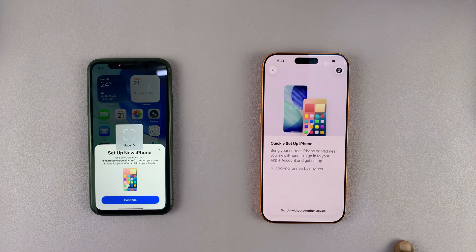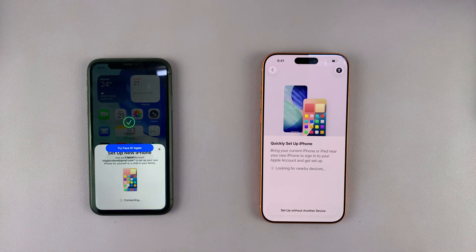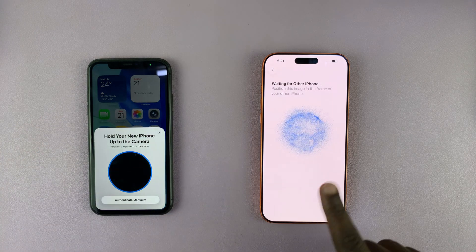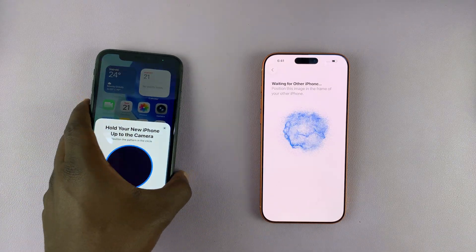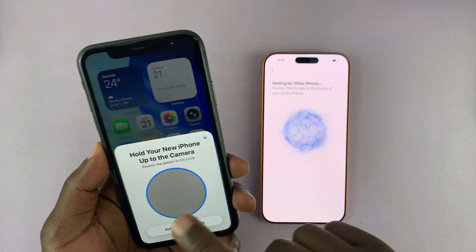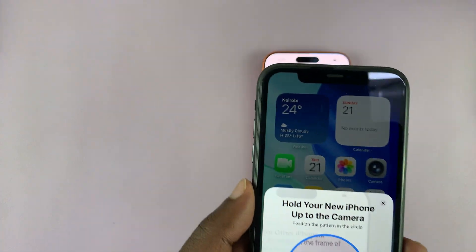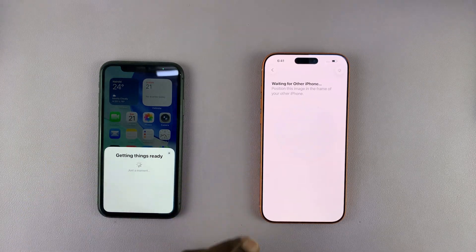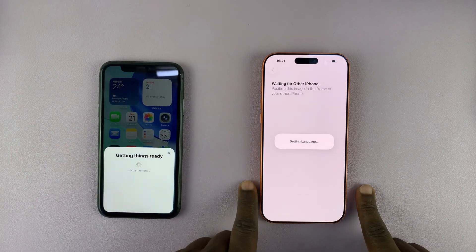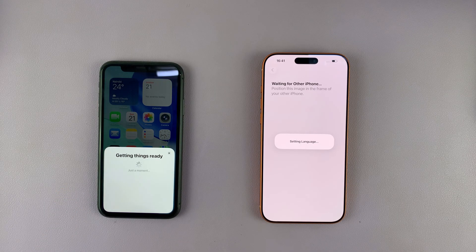I'll hit Continue here. It's going to ask for my Face ID, and once I provide that, this other phone will also notice. So I need to pick up the older phone — there's a scanner on the new phone, so I just scan whatever pattern you're seeing on the new phone, like that. Then it communicates to the old phone that I'm trying to set up this iPhone using information from that iPhone. It's currently setting the language and region from the older iPhone.